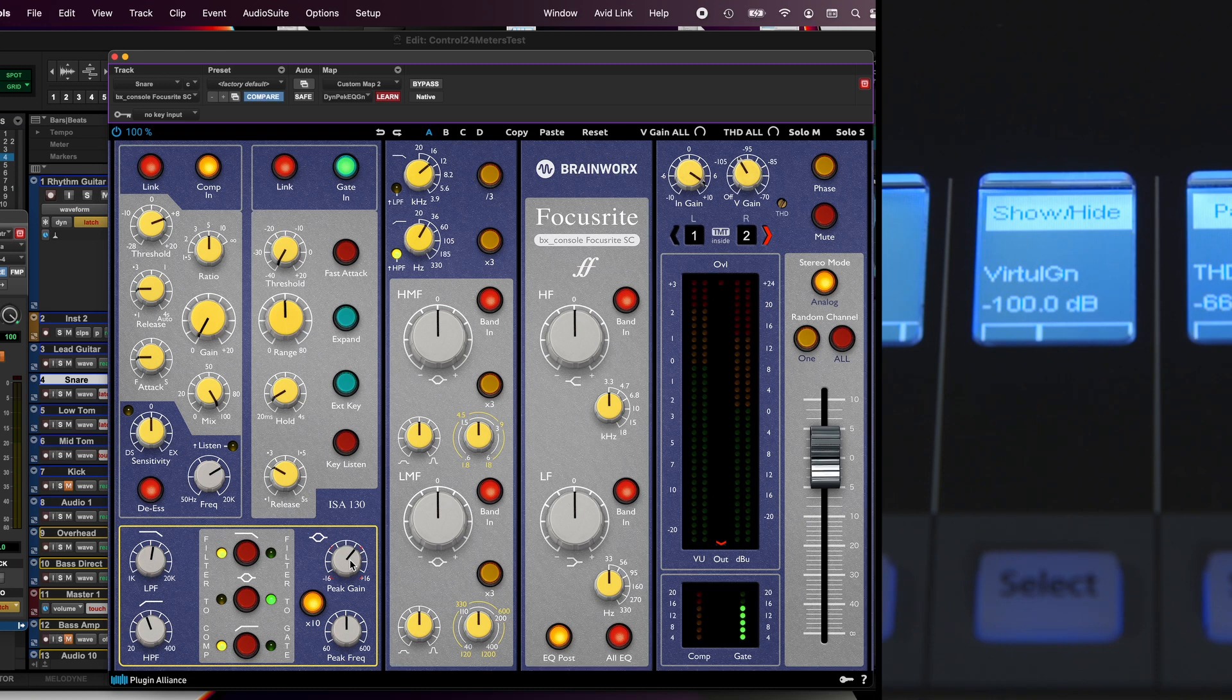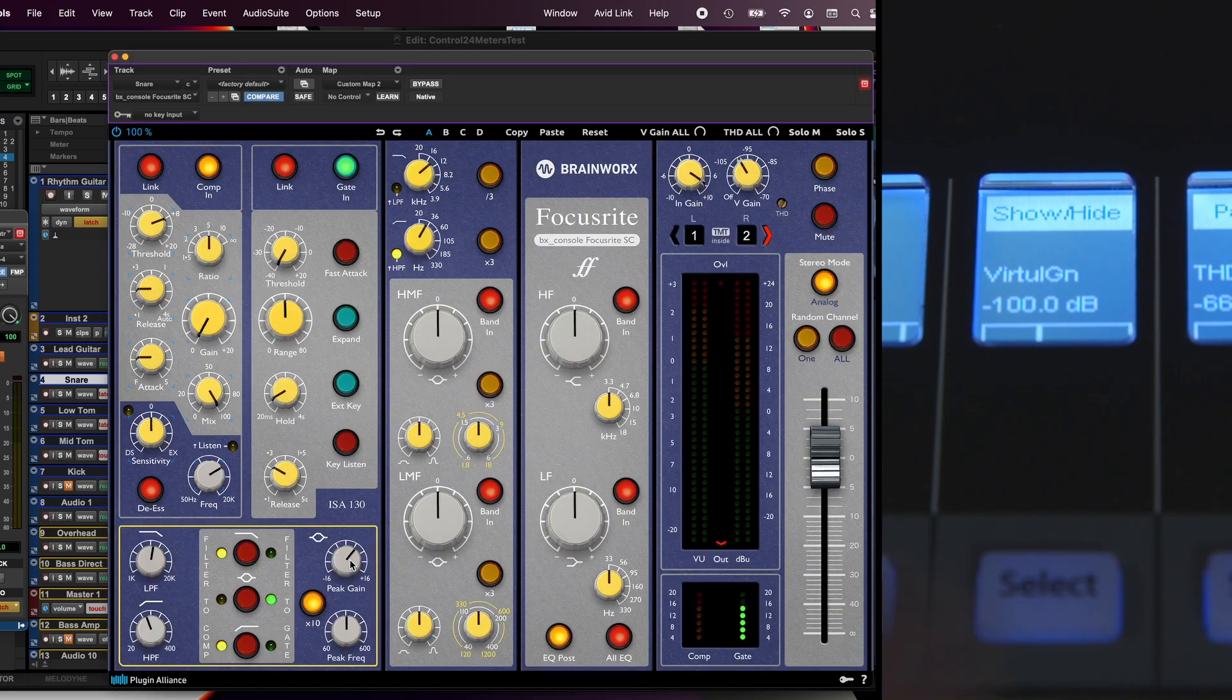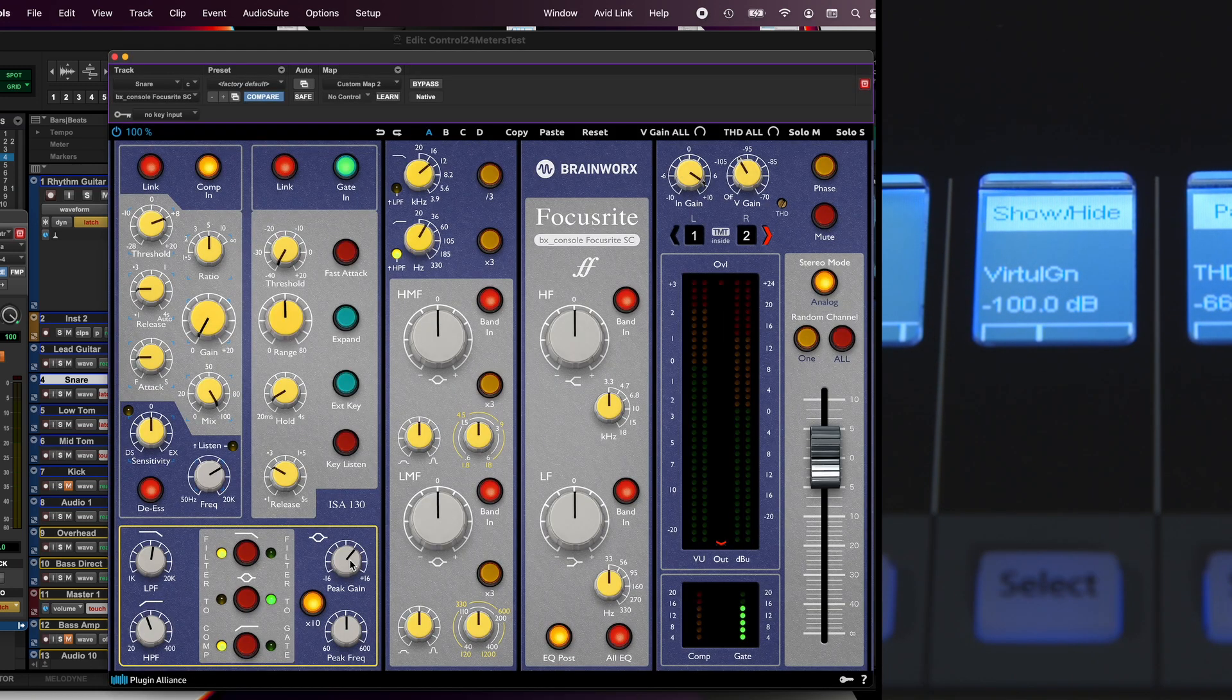When you finish setting up your custom map, close the plug-in window and reopen it to activate your custom map.